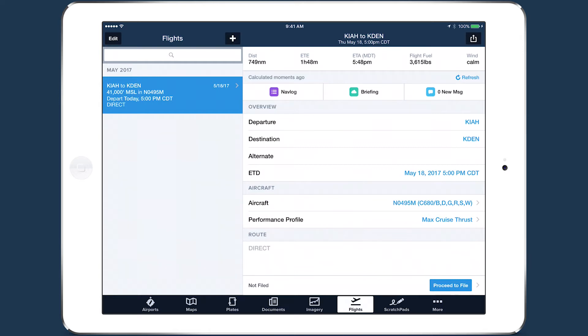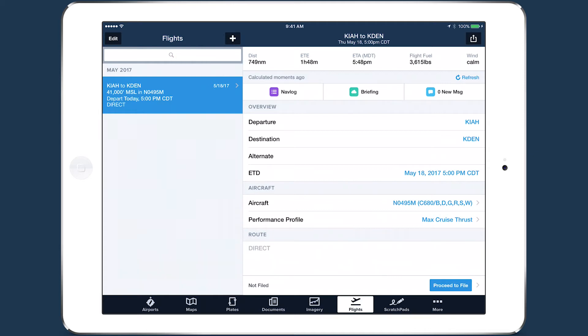With this information added, ForeFlight's performance engine will begin calculating flight time and fuel burn results and then display them in the route performance summary at the top of the page, which also shows route distance, estimated time of arrival, and wind.